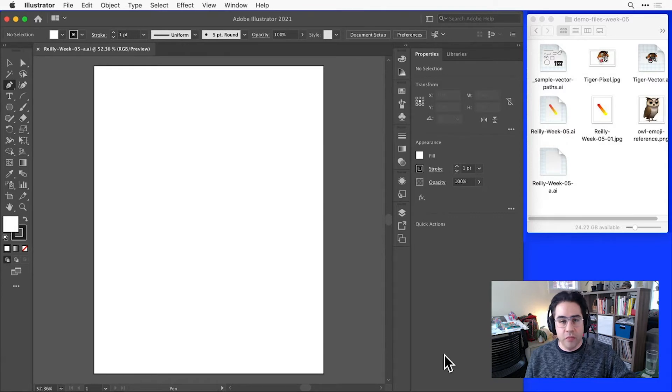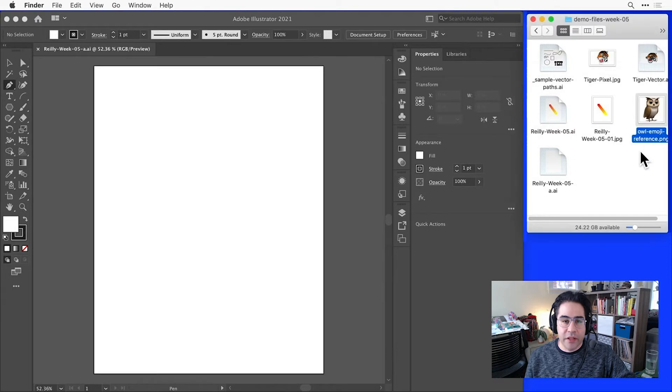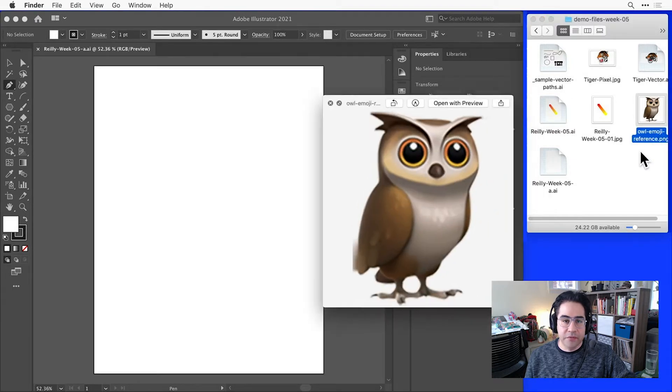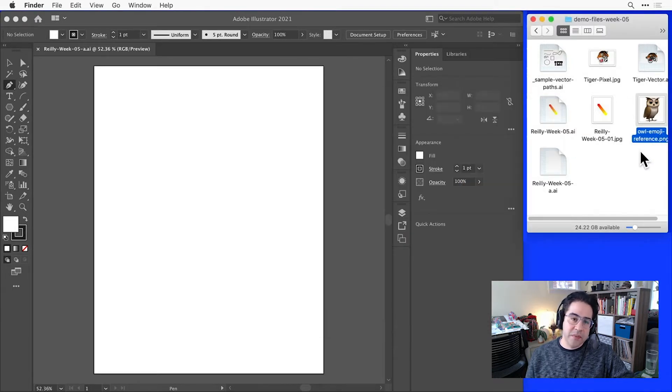In Illustrator, I've got a new blank file, and I'd like to use this pixel image of an owl emoji as a reference to trace some vector shapes.